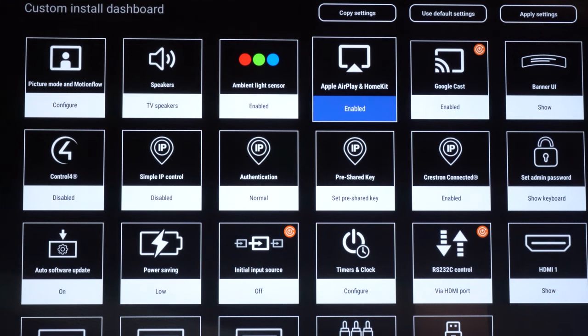Those are all the settings that you can get in and adjust. Really easy being from one screen. You don't have to go in and navigate multiple menus anymore. Super seamless and easy to do.